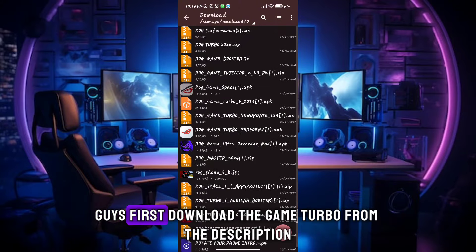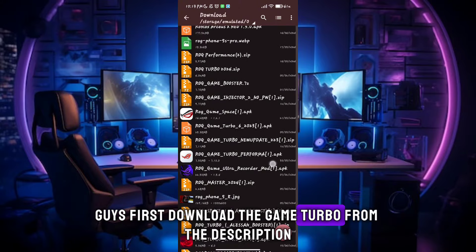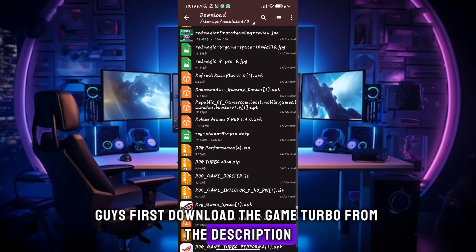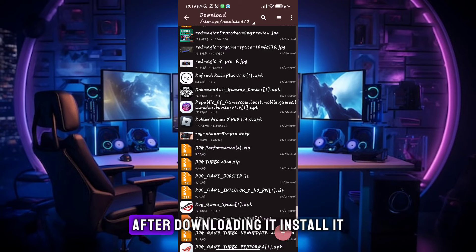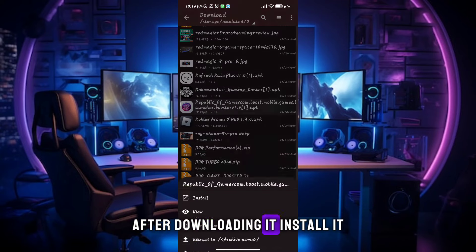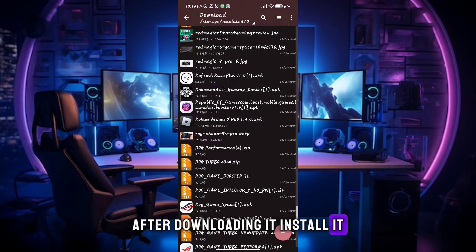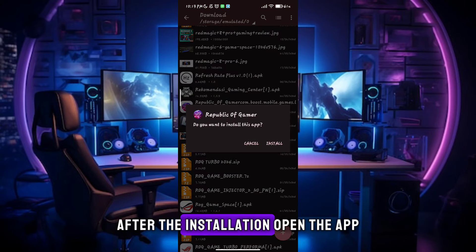First, download the Game Turbo from the description. After downloading it, install it. After the installation, open the app.